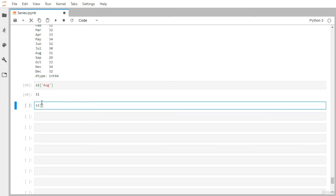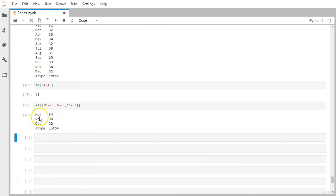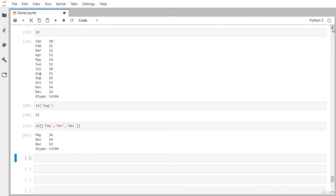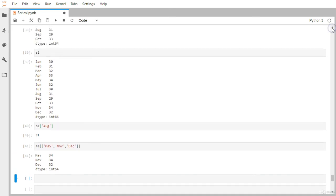To grab a list of months, we can pass another list within the bracket notation. For example, S1[['February', 'November', 'December']] returns the temperatures for February, November, and December. This covers the many ways you can use integer-based indexing and label indexing in bracket notation to extract specific values from a series object. We'll see more series functionality in the next video.